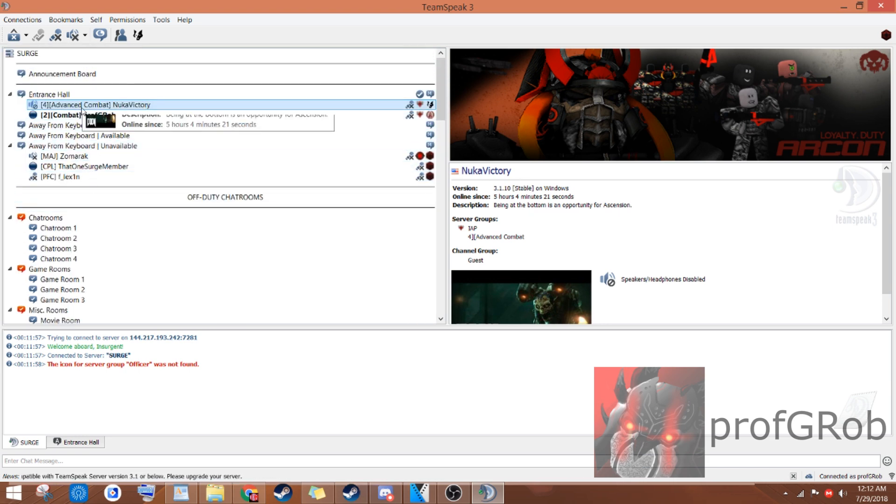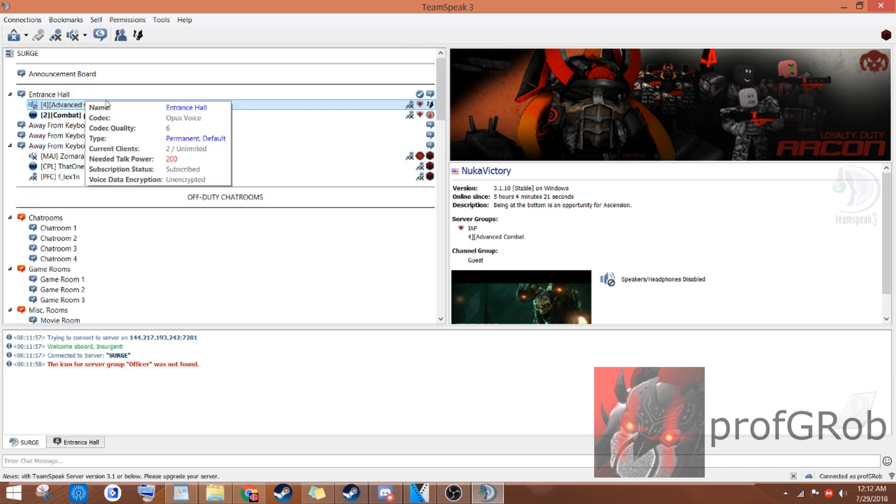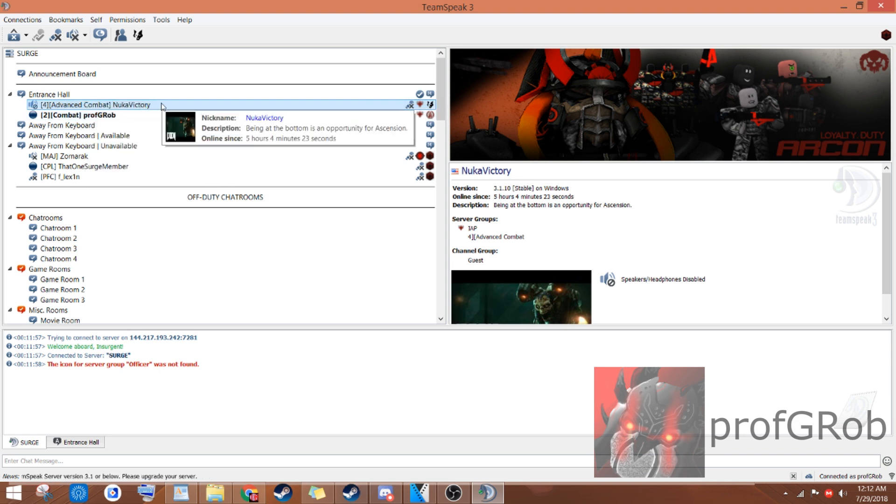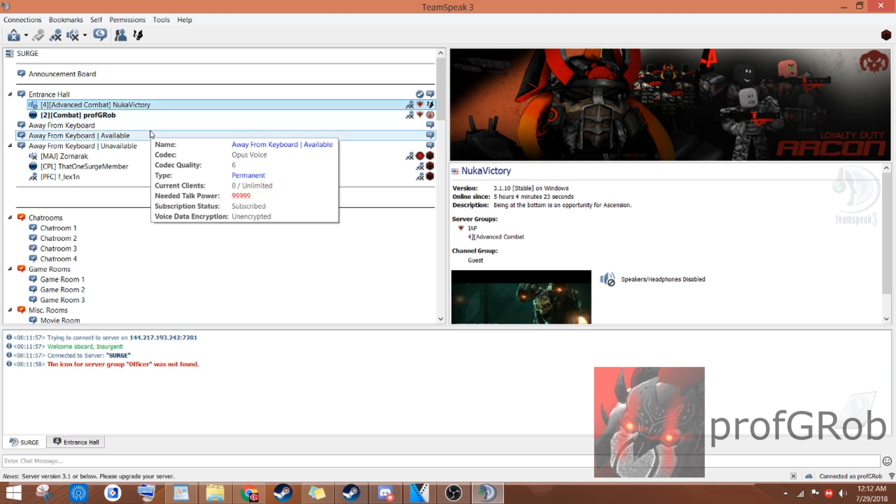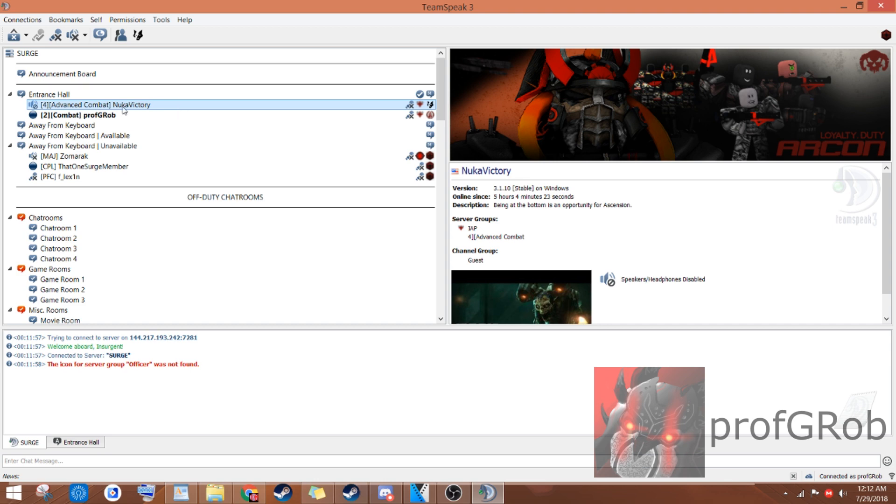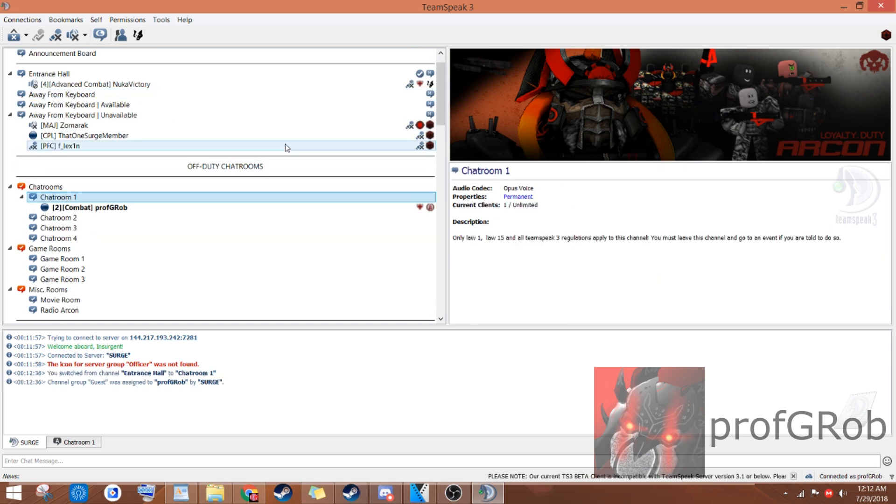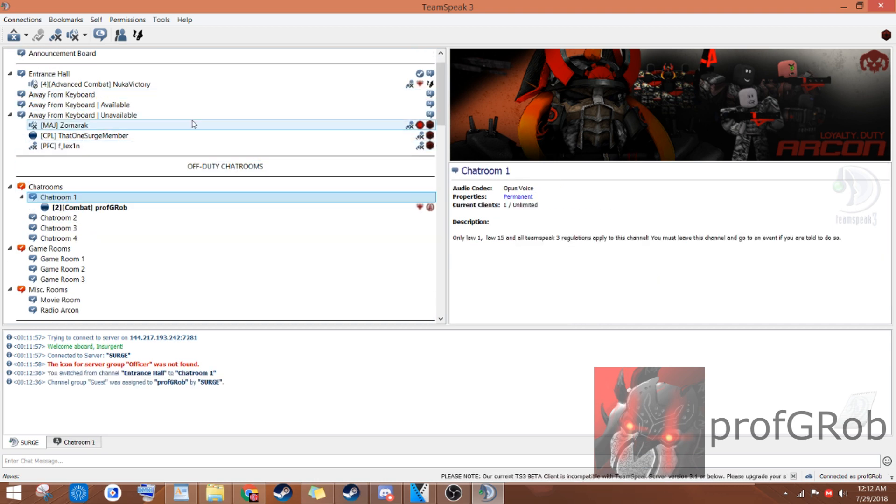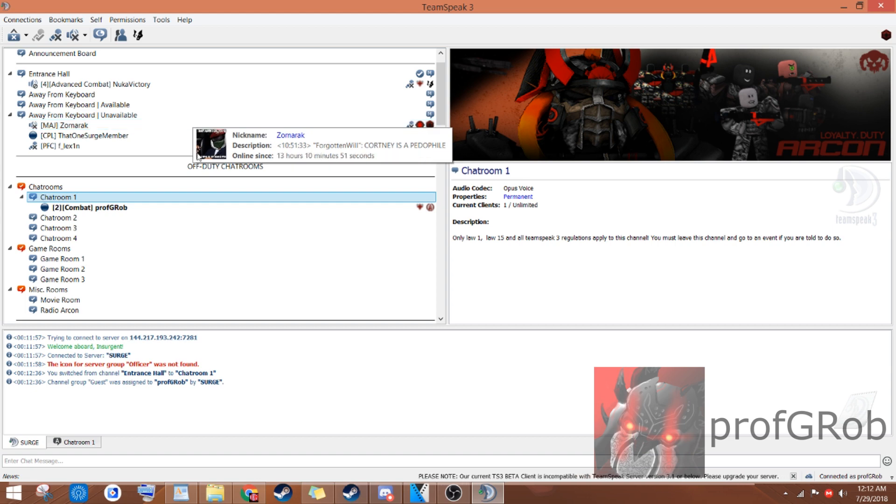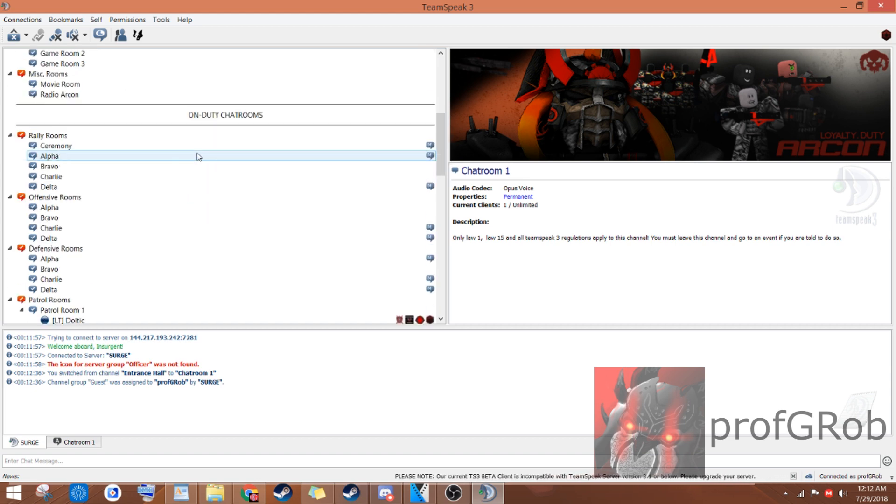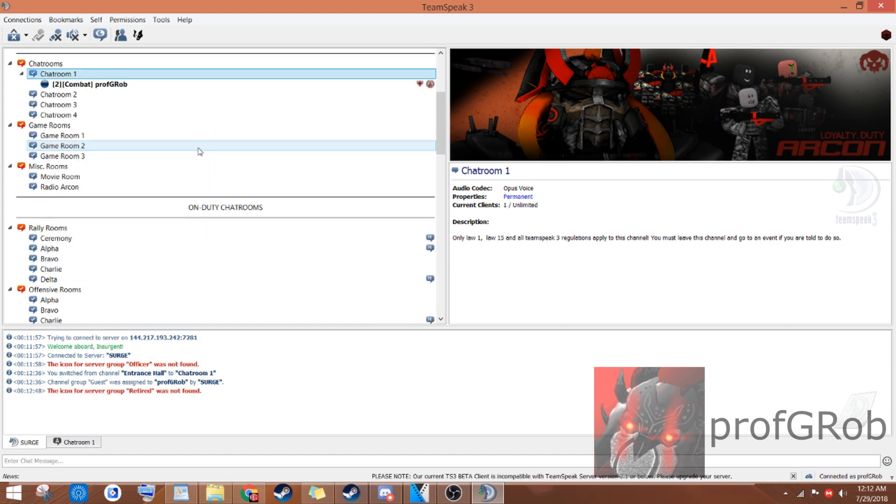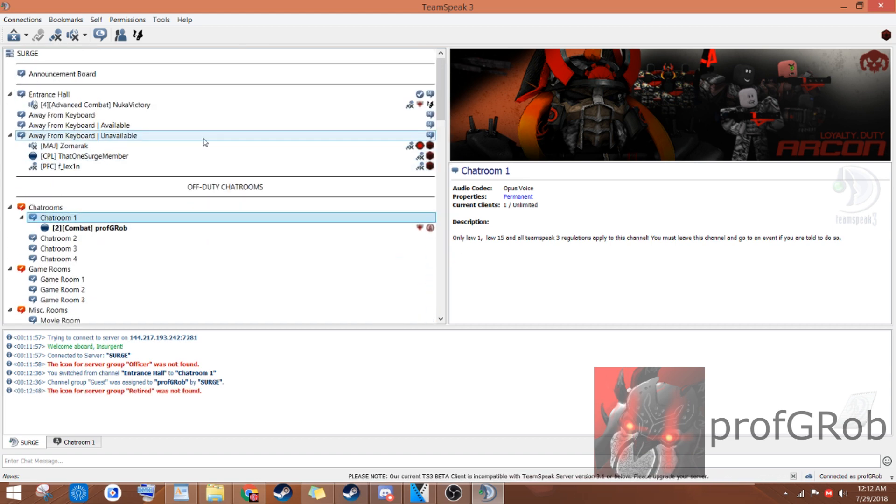The final thing that you'll need to do upon joining it for the first time is getting the attention of a high rank. A high rank is anyone with the rank of Captain or above. Get them to assign you the permissions that you need so that you can go from one channel to another. Congratulations! You're now able to enter all the channels in the Surge TeamSpeak 3. At least, the ones that are necessary to you.